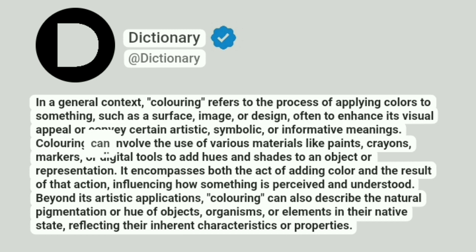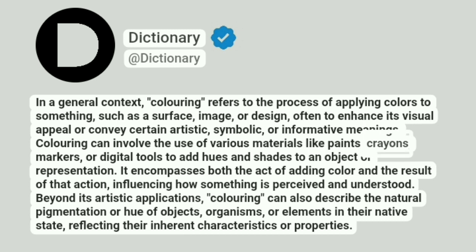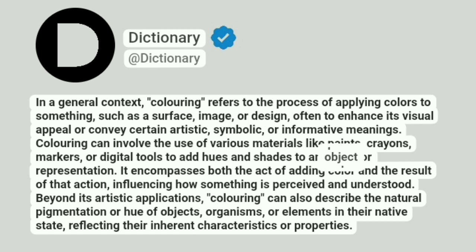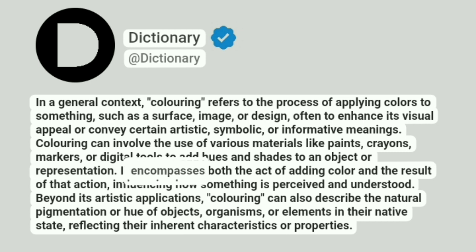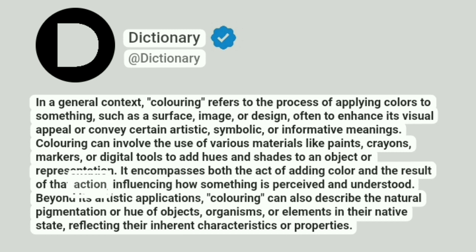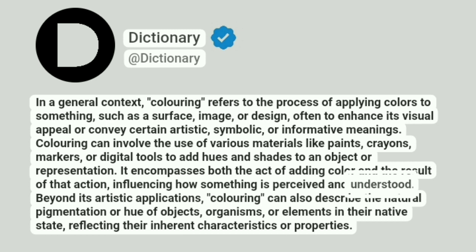Coloring can involve the use of various materials like paints, crayons, markers, or digital tools to add hues and shades to an object or representation. It encompasses both the act of adding color and the result of that action, influencing how something is perceived and understood.